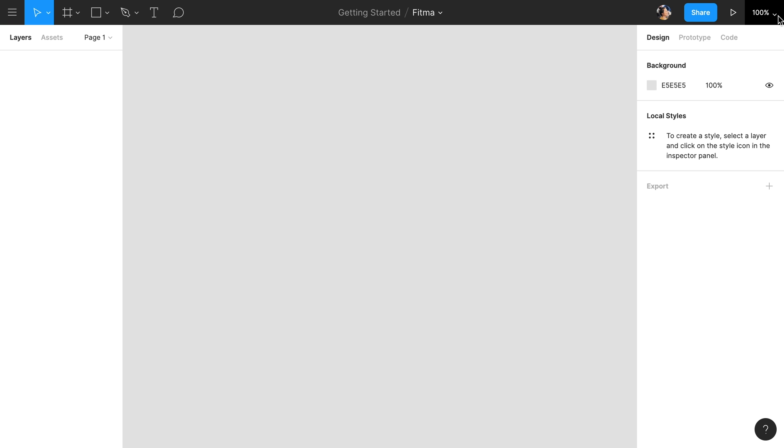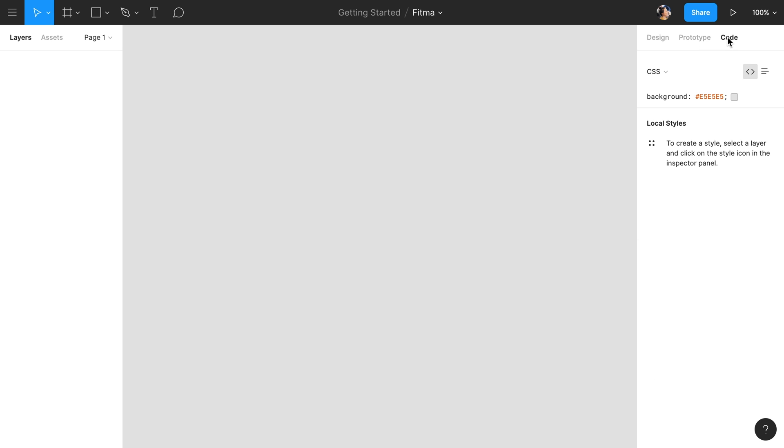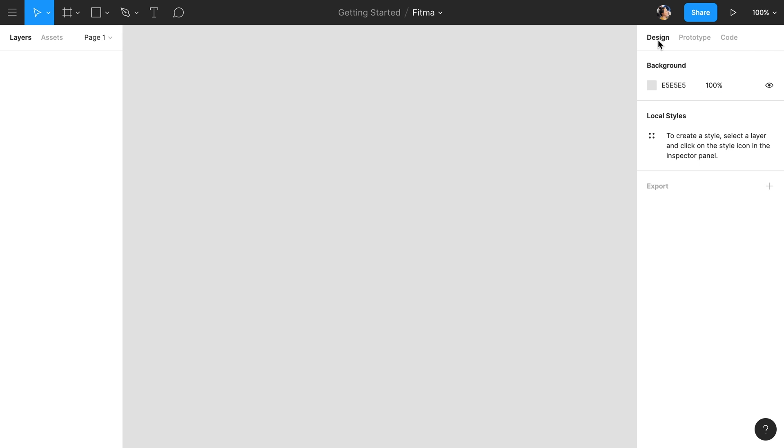The third section on the right is the Properties panel. This is where we adjust the various properties of objects in our designs. By clicking on the other tabs, we can also edit the properties of our prototypes and inspect iOS, Android, and web code when we're ready to hand it off to development. By default, with nothing selected, the Properties panel will display the background property of the canvas as well as local styles and export settings in the file.